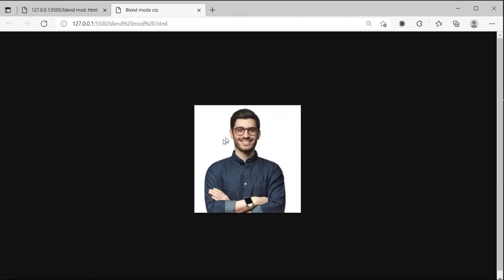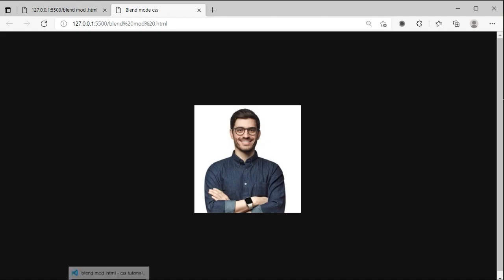You can see the image is now in the center. The image background is white and our main background is black color. So now let's apply the blend mode CSS property here.